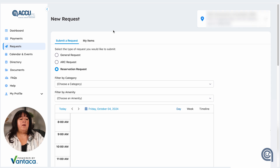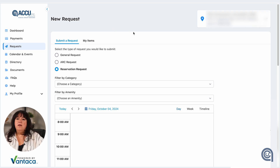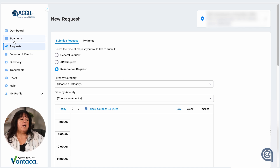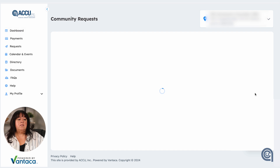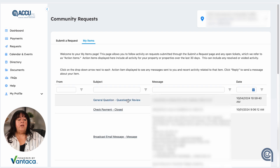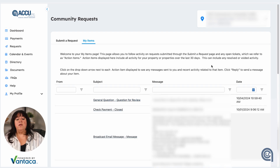Anytime you make any requests within the portal, you will see it on your account and it will be listed in your dashboard. You would come over here and see at the bottom "view all requests," open it up, and you will see any of the correspondence and any requests that you've made.